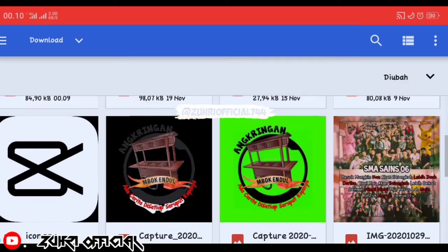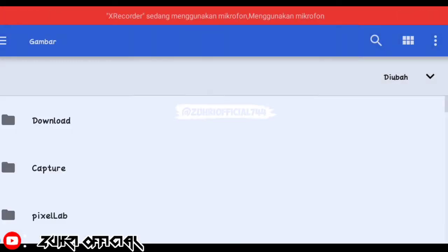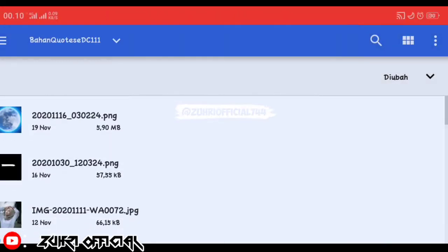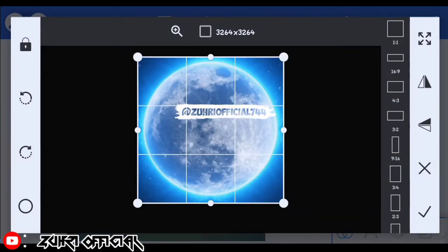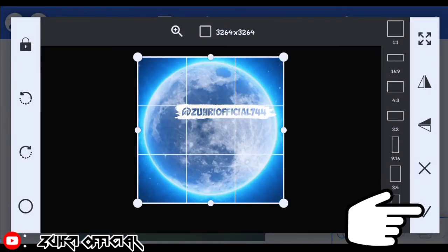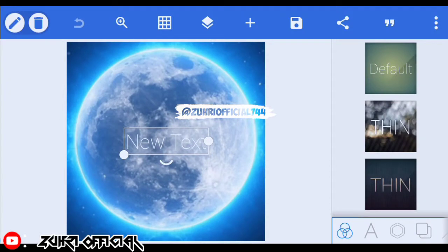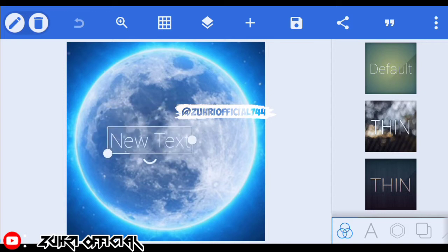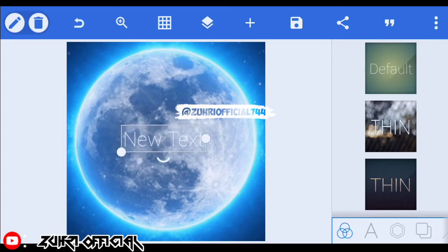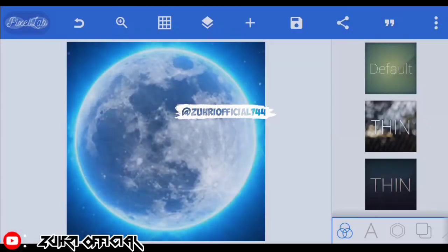Disini kita masukin foto bulan nya ya, kita klik checklist. Oke, seperti ini foto bulan nya — nanti bakal saya sediain di deskripsi atau di komentar paling atas ya. Oke, tulisan yang ini kalian bisa hapus terlebih dahulu, di pojok kiri atas ada gambar tong sampah, kita klik dan kita klik hapus.